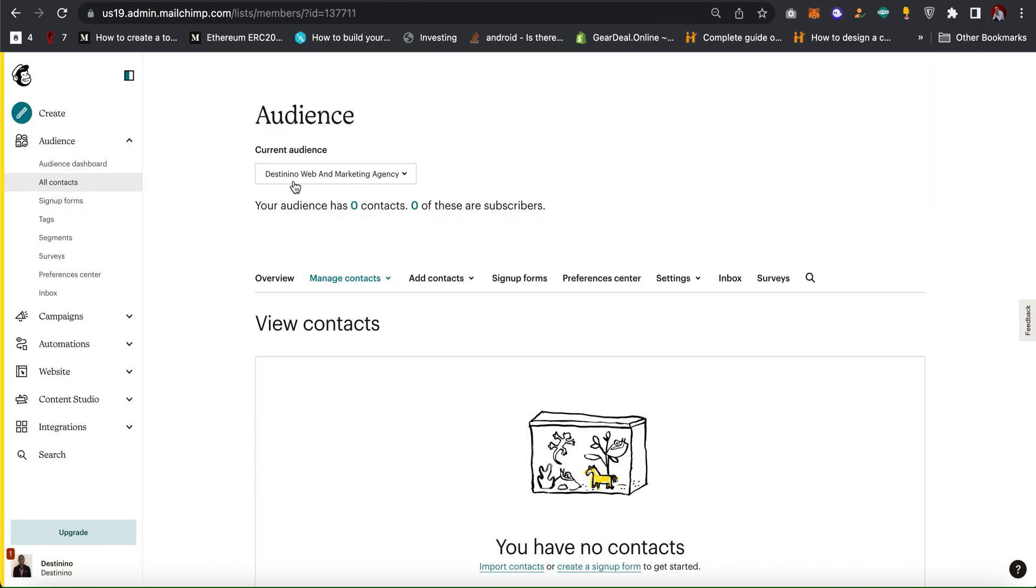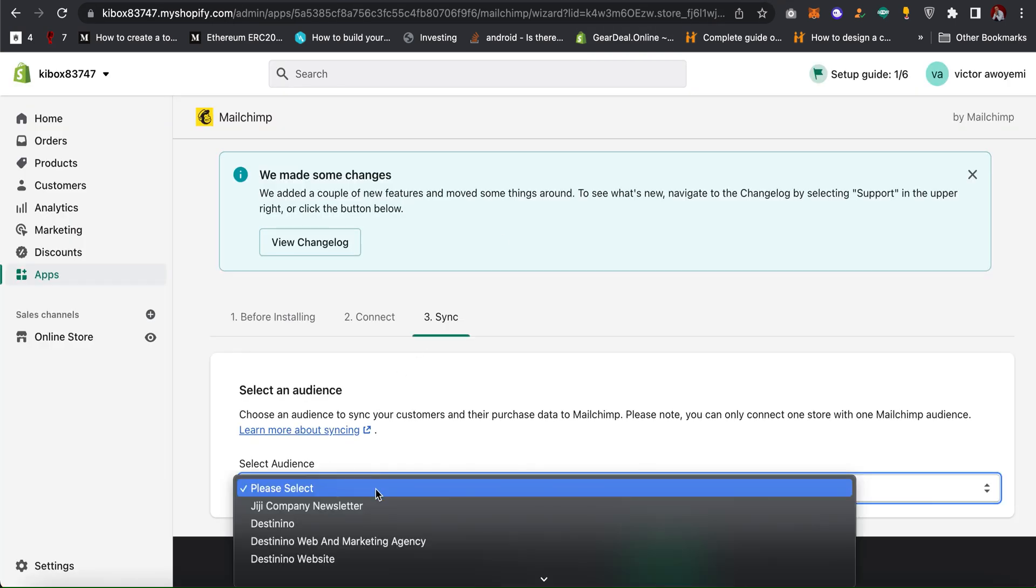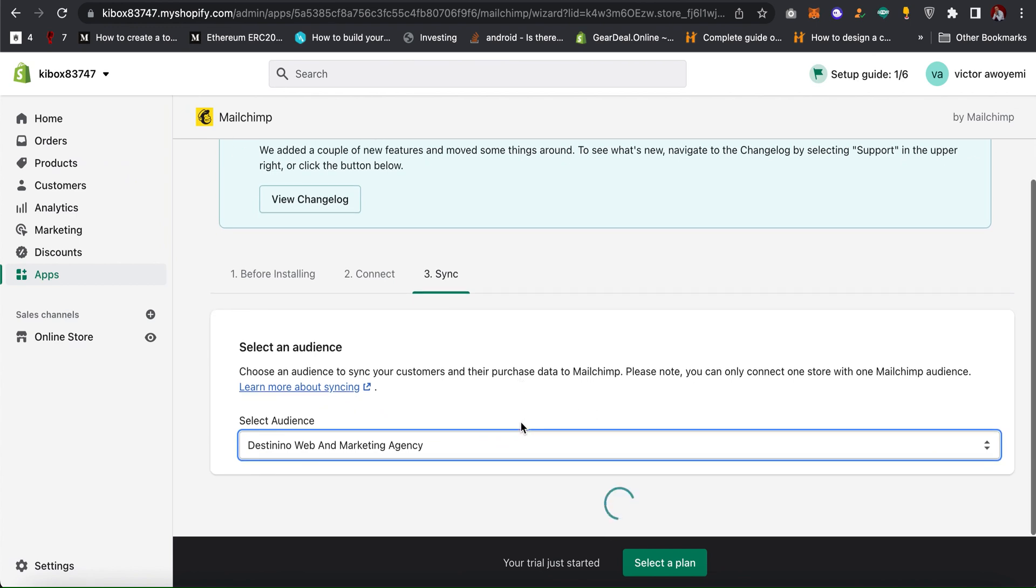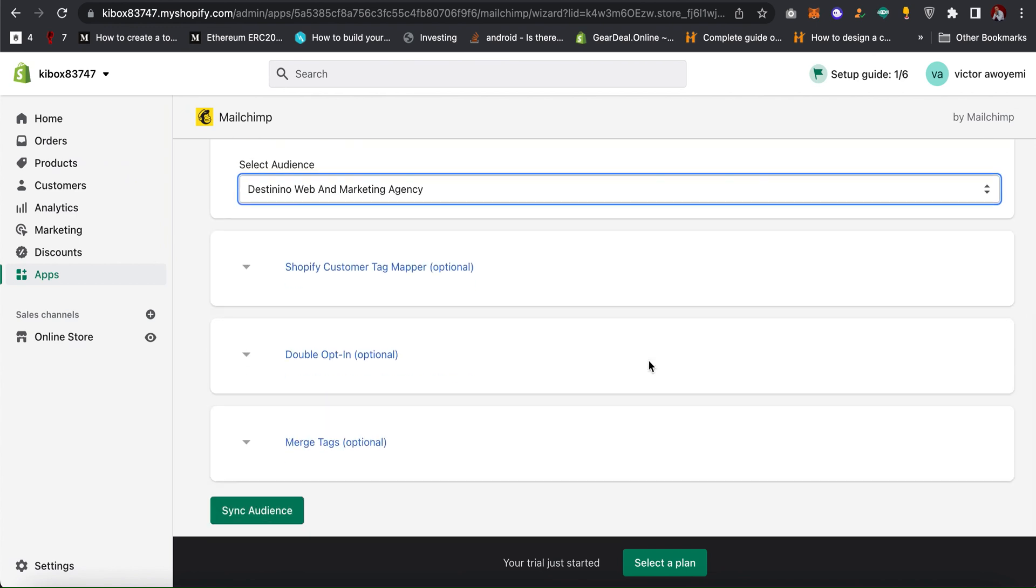I want to integrate it to this audience, Destino web and marketing agency. I'll click on it. As you can see it will show my audience name. I'll click on the audience name and scroll down here to add some more features on the website.